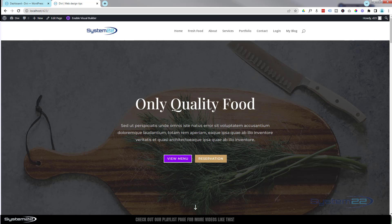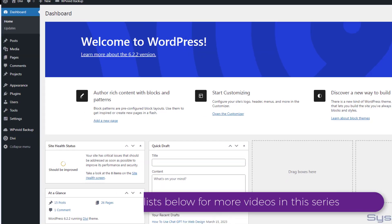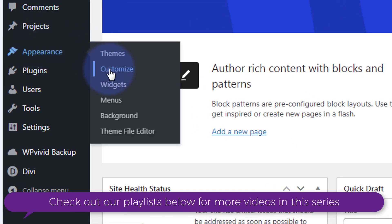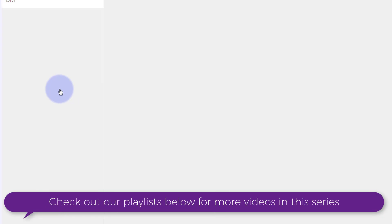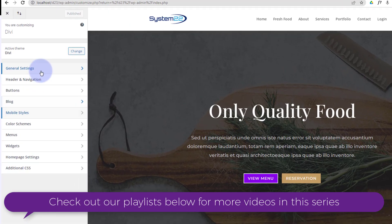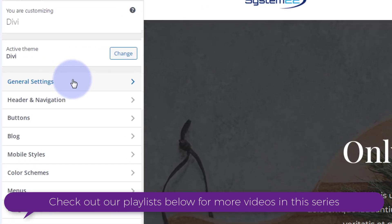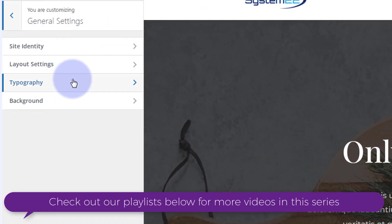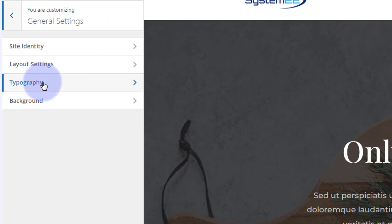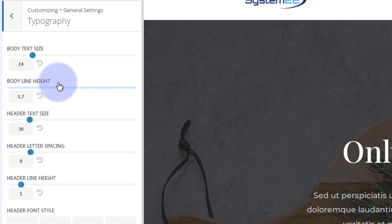How to set the typography with the Divi theme: To set up your typography, go to your dashboard, go down to Appearance and Customize. Once here, go into General Settings where you'll find Typography. Click on that, and you can choose